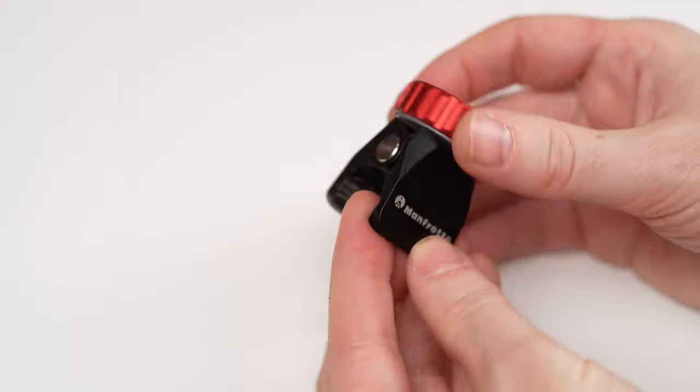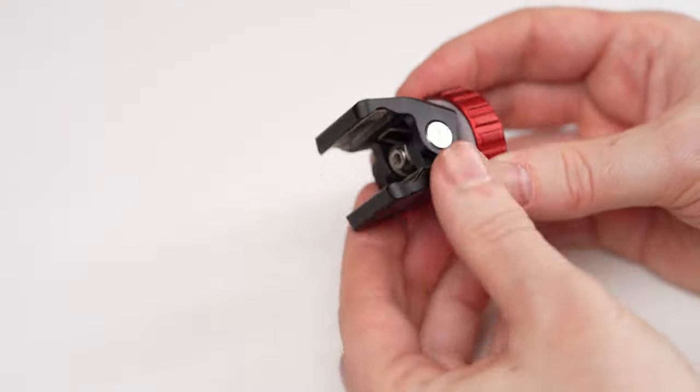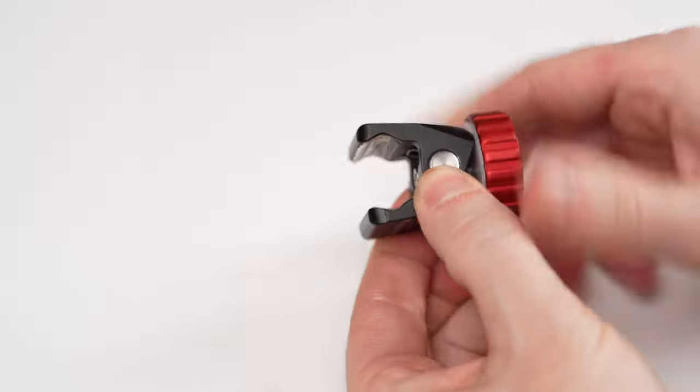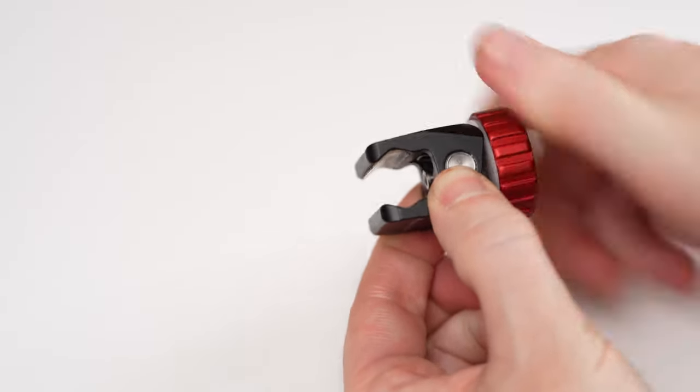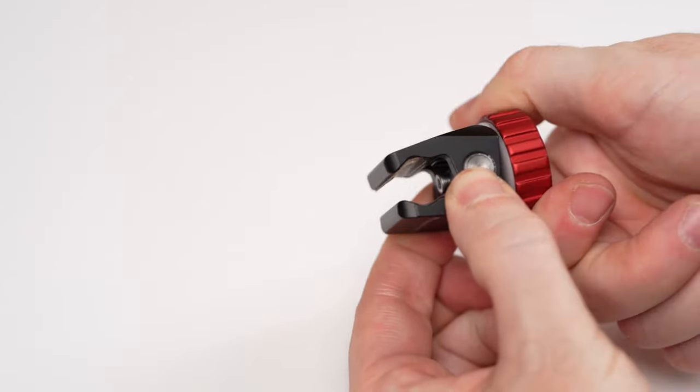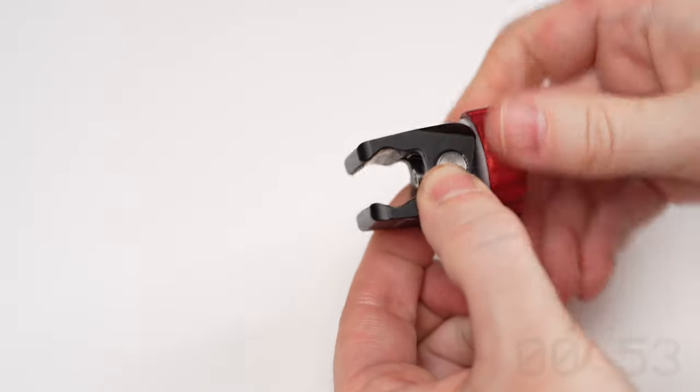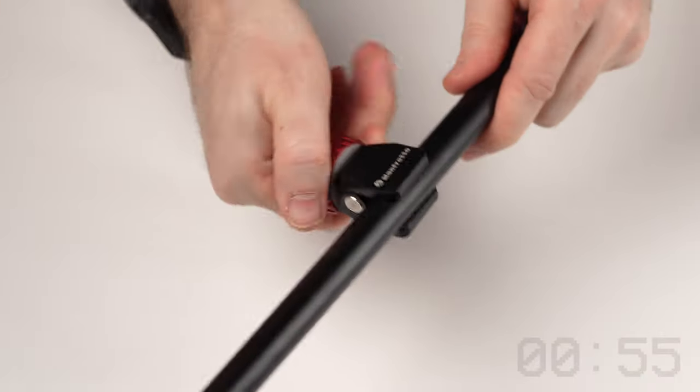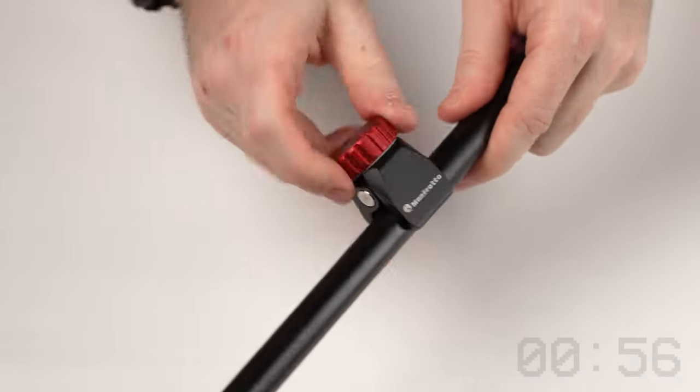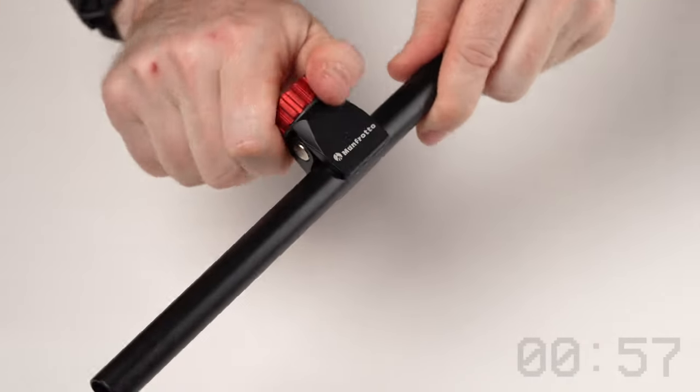The second product that we are taking a look at is the Manfrotto Pico Clamp. Manfrotto makes countless clamps, arms and other accessories. This one is a real hidden gem in their lineup.